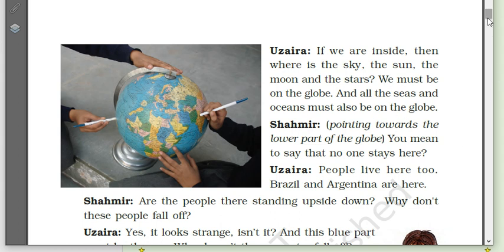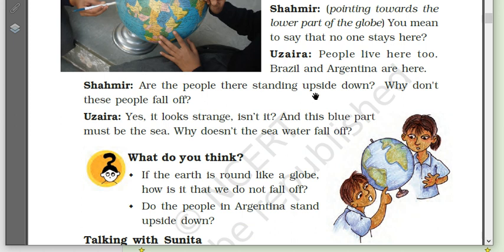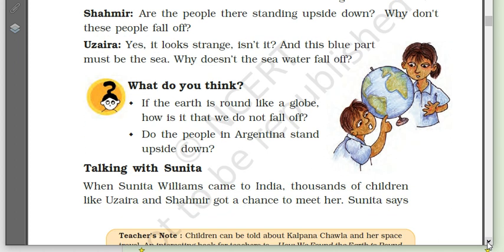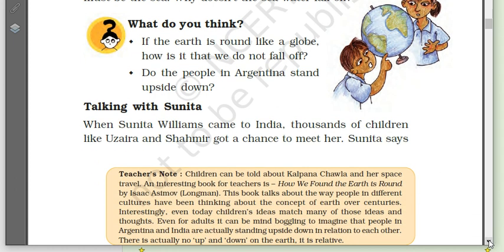Brazil and Argentina are here. Shahamir asks: 'Are those people standing upside down? Why don't they fall off? And why doesn't the sea water fall off?' The teacher explains: if the earth is round like a globe, how is it that we do not fall off? Because the earth pulls everything towards it. The people of Argentina do not stand upside down — they stand like us.